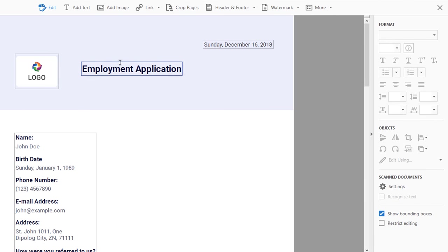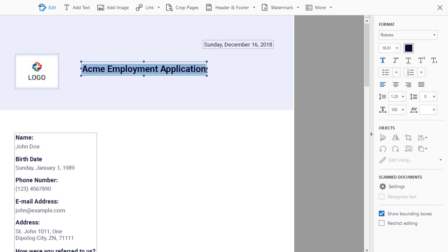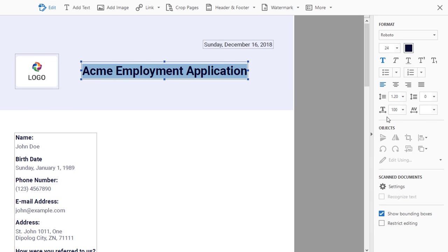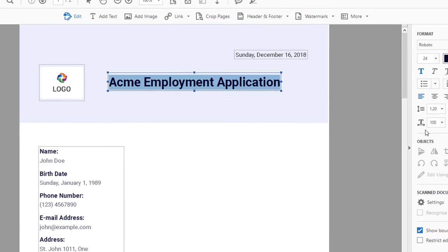This will allow you to make whatever changes you want to your PDF. You can highlight text and use the Format window on the right to change font size and orientation.